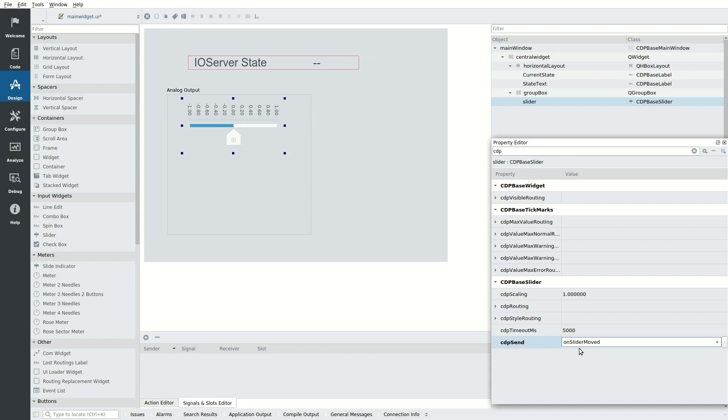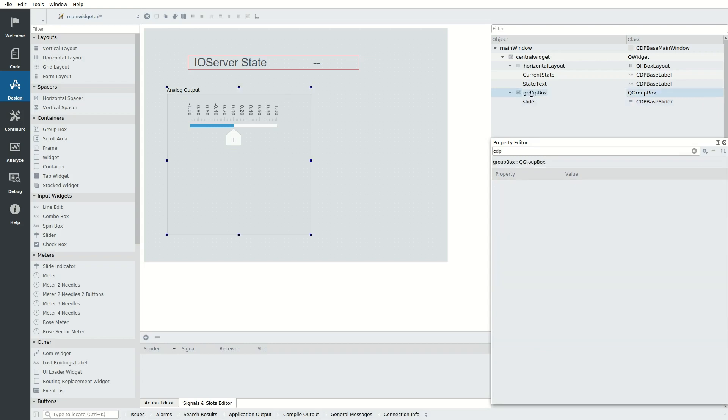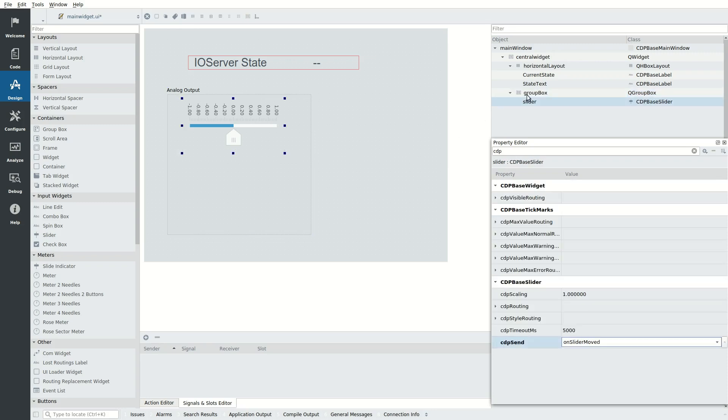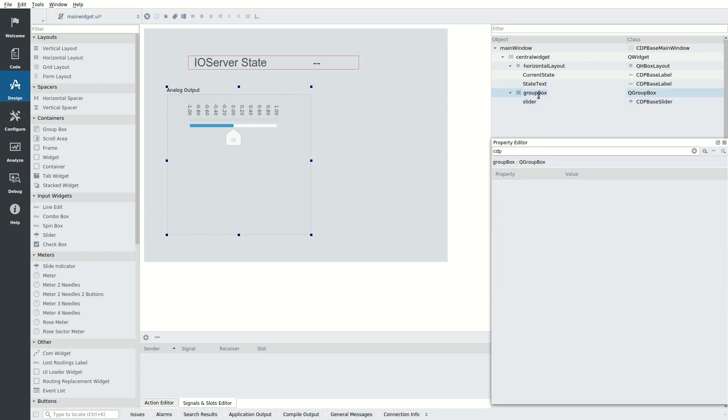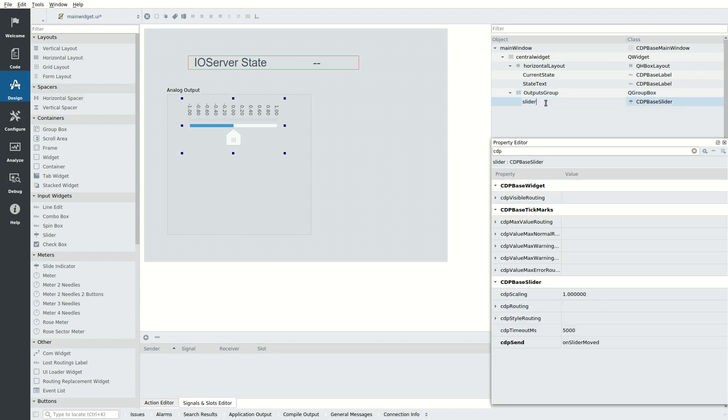Look in the help documentation to find which properties control the various features of a widget. With the widget selected, you can press F1 to go to the help page for that widget. In the object tree, rename the group box to outputs group and the slider to analog out.